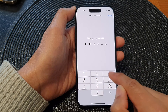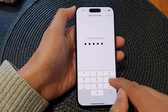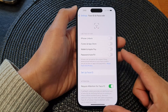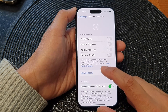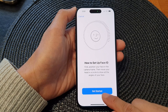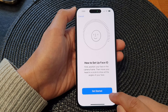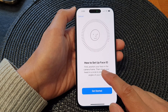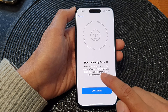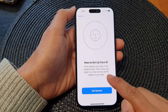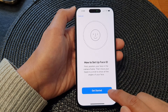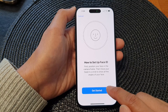Next, put in your screen passcode, and from this page tap on Setup Face ID. Then tap on the Get Started button. Position your face in the camera frame, then move your head in a circle to show all the angles of your face. Tap on the Get Started button to begin.